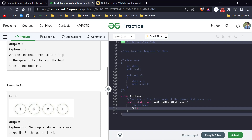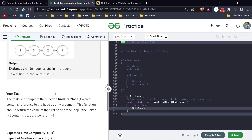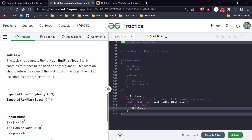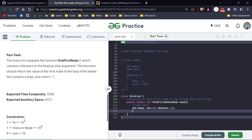The time and space complexity of this brute force is O(n). Let me implement it. First, we create a set and create a temp node starting from head.